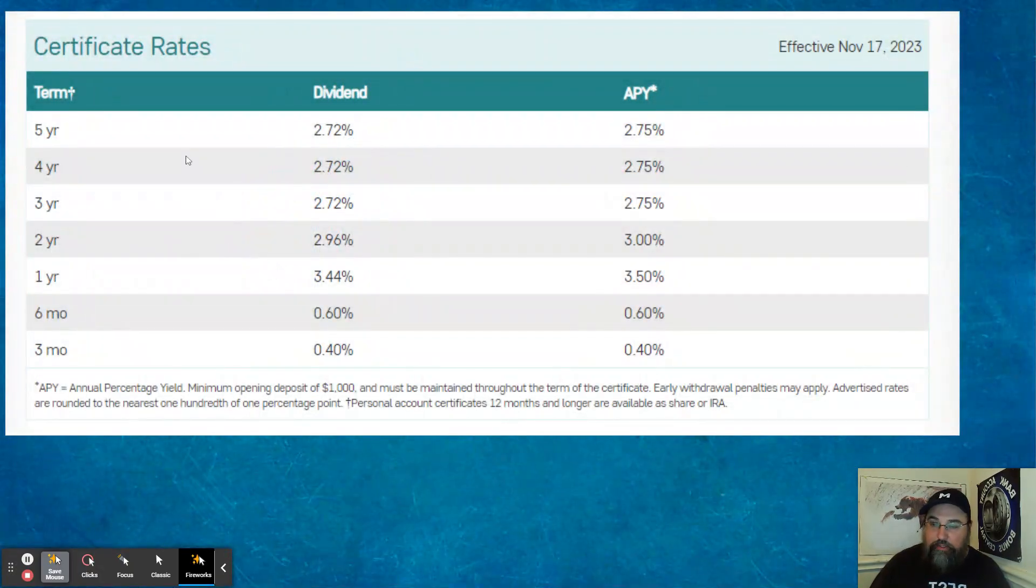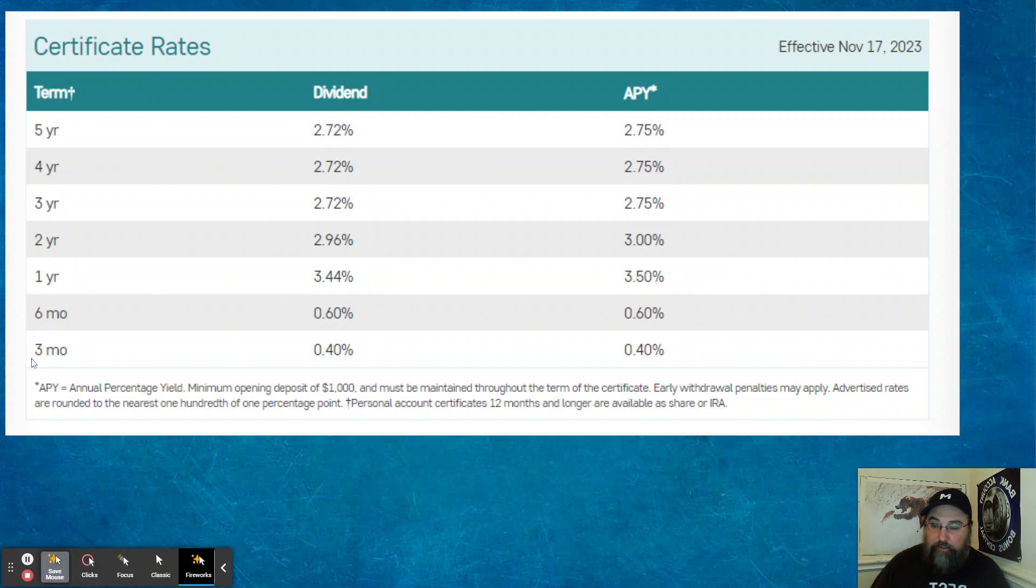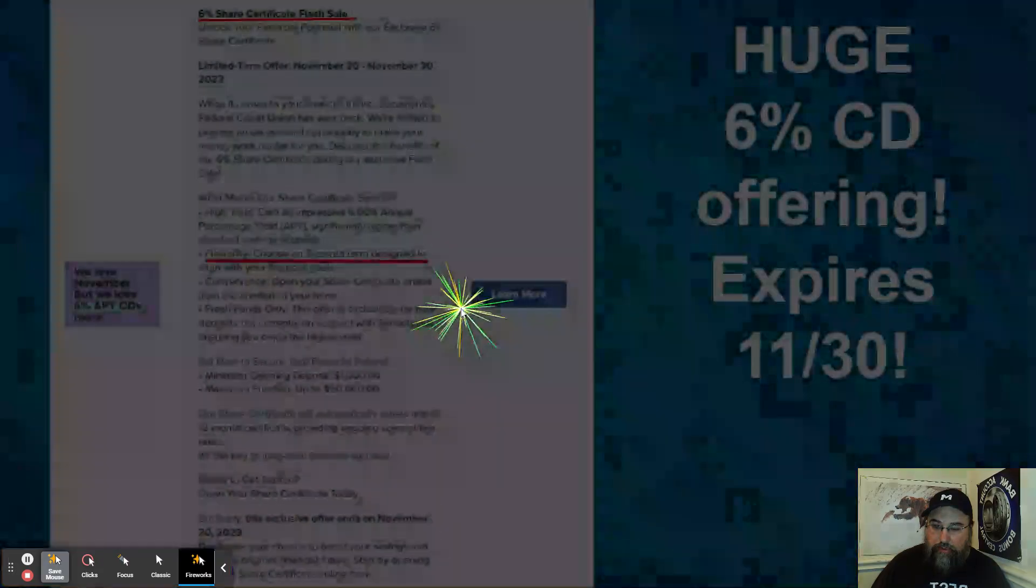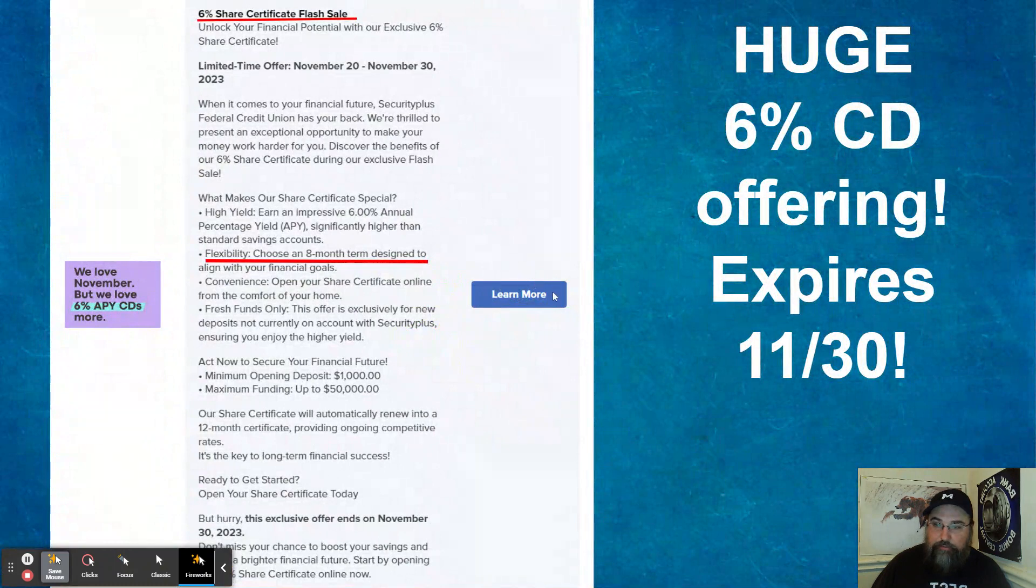So they do have CDs as well. Here is what they're currently offering. Three-month CDs, 0.4%. Six-month, 0.6. One-year, 3.44. Typically, I don't do anything more than one year. So those are not bad rates.